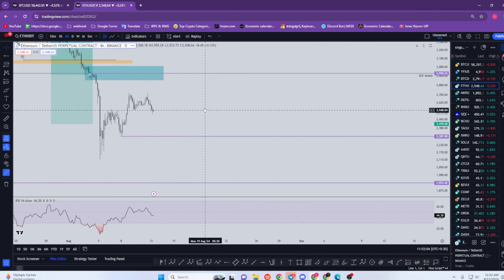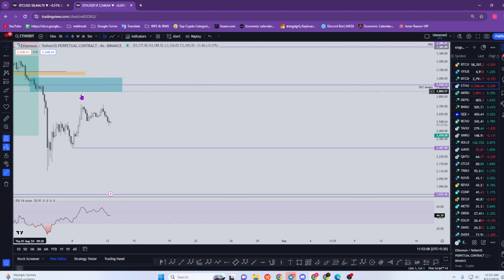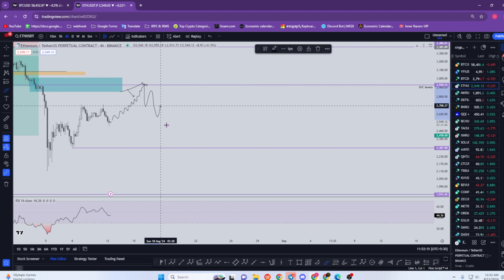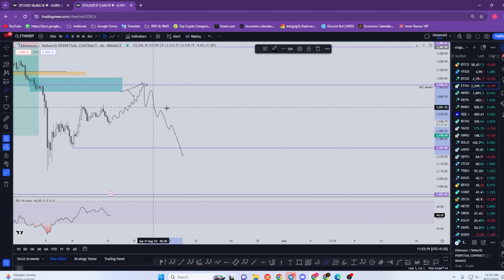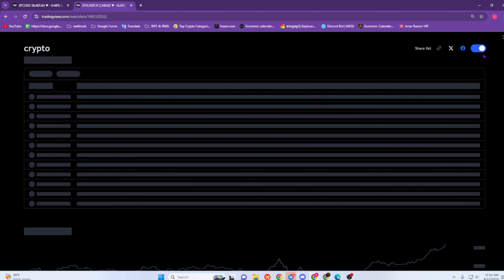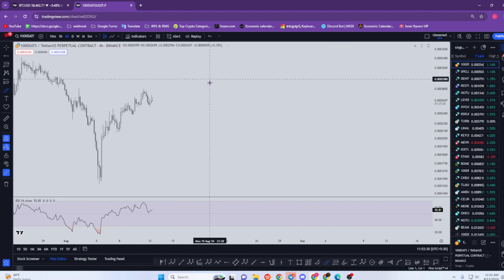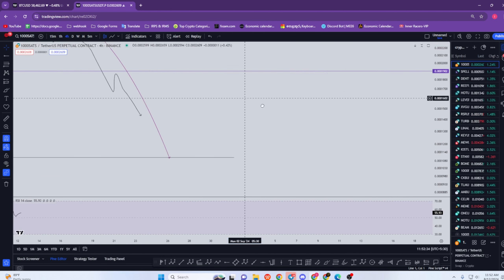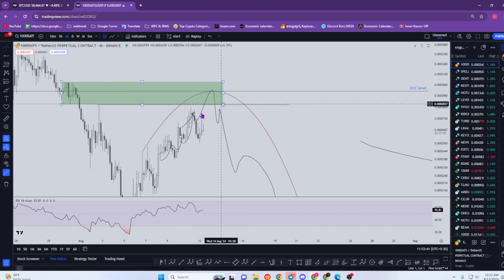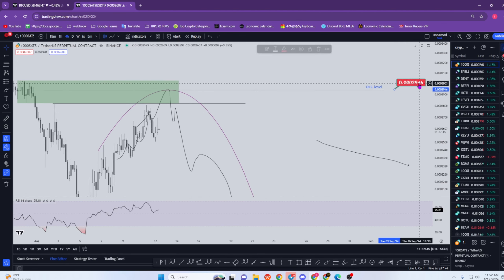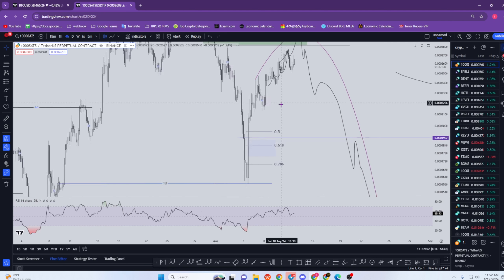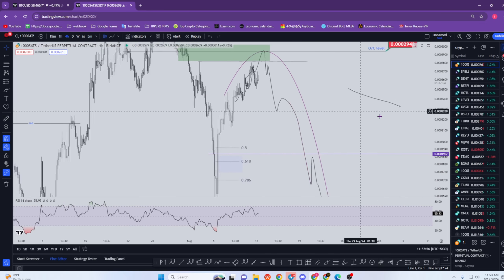We can try to validate the Ethereum update. If we have to validate the change, let us confirm the change in this area. That is the same thing we have to consider in Ethereum. I have a message that this 1000SATS is a TAP — it is a liquidity takeout. If you look at this area, I will confirm the divergence in the market.